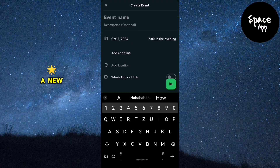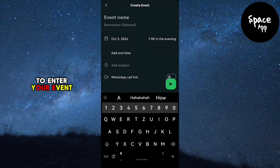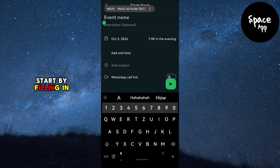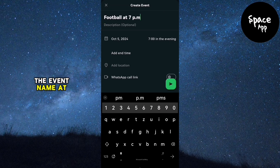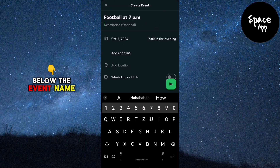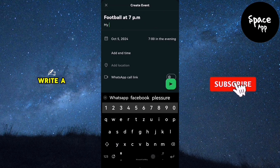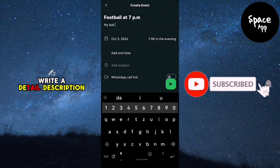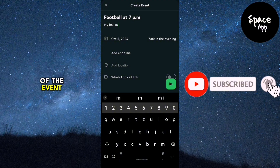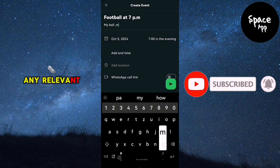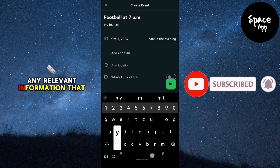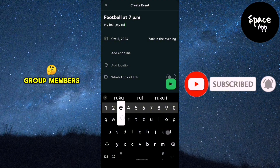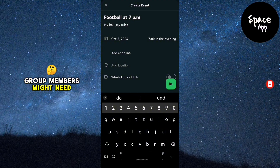A new screen will open for you to enter your event details. Start by filling in the event name at the top. Below the event name, write a detailed description of the event, including any relevant information that group members might need.